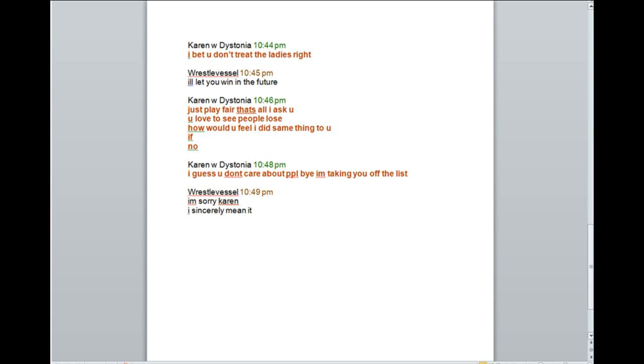Just play fair. That's all I ask you. You love to see people lose. How would you feel if I did the same thing to you? I guess you don't care about people. Bye! I'm taking you off the list. I'm sorry, Kenny. I sincerely mean it.